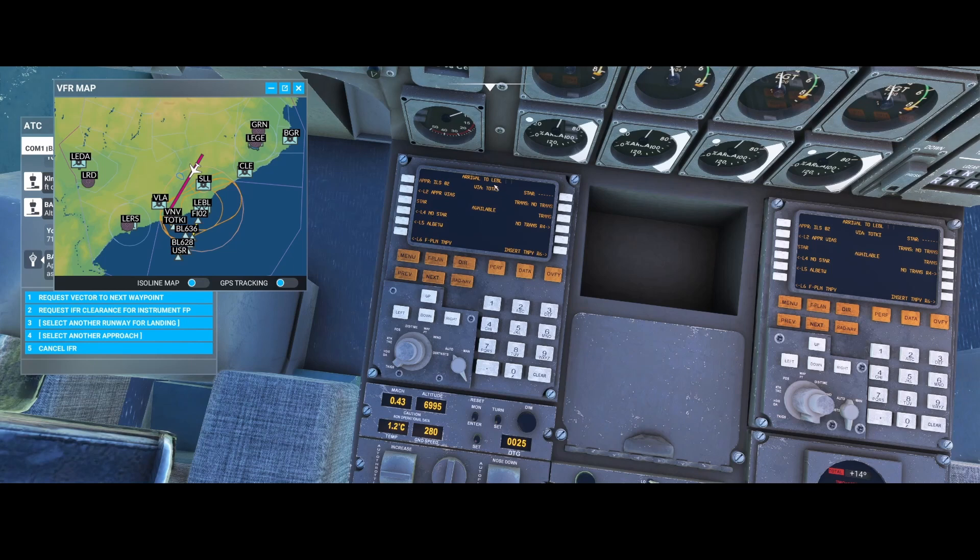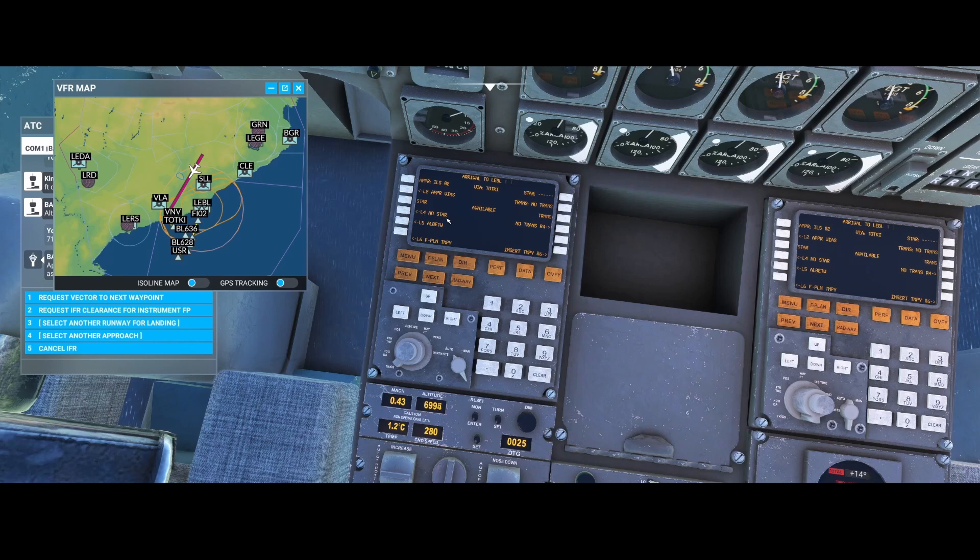So for example, if I don't want to fly via Tudki but I simply want to fly direct, then I can select the option no STAR. But normally you are assigned a STAR approach.